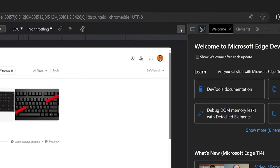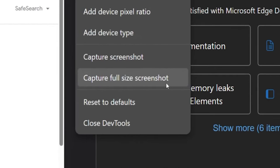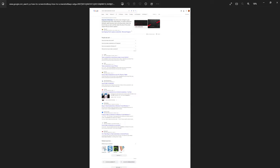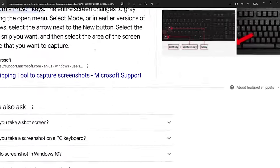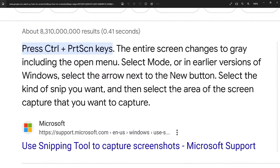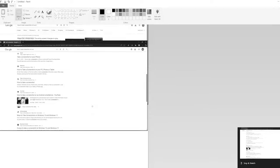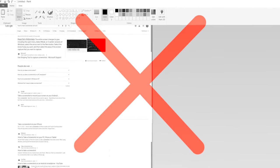You can also click on those three dots and select capture full size screenshot to get the entire webpage in this quality. And now you don't have to take multiple screenshots and piece them together in paint or Photoshop.